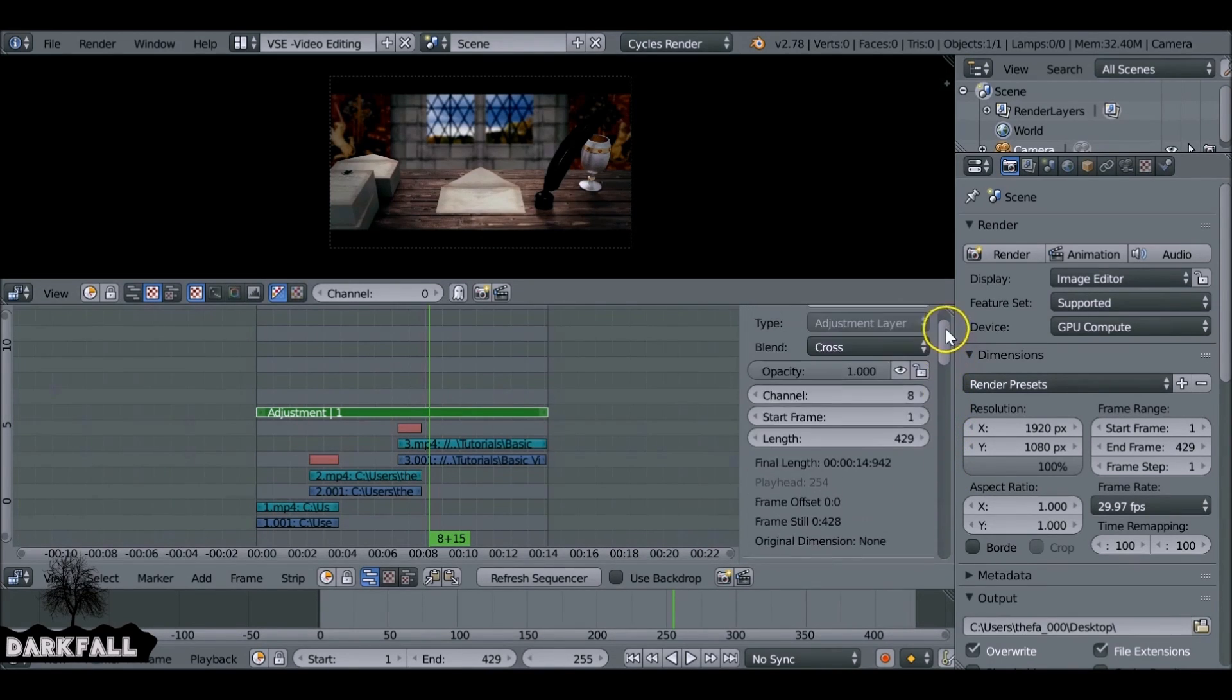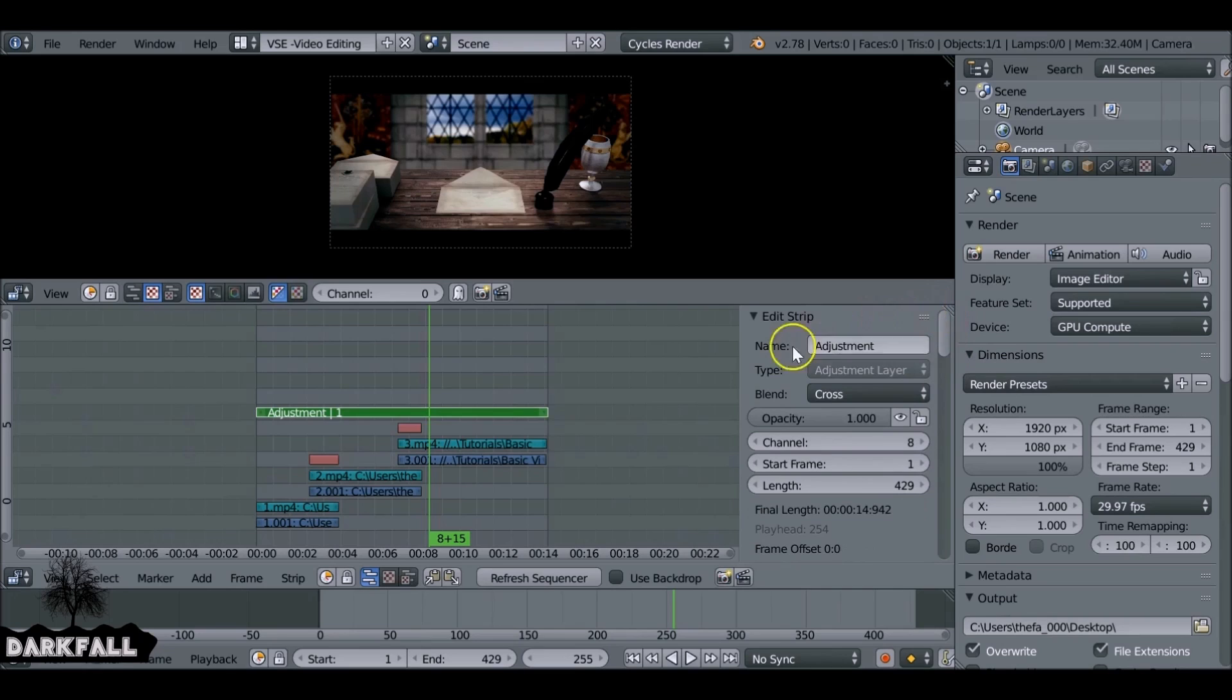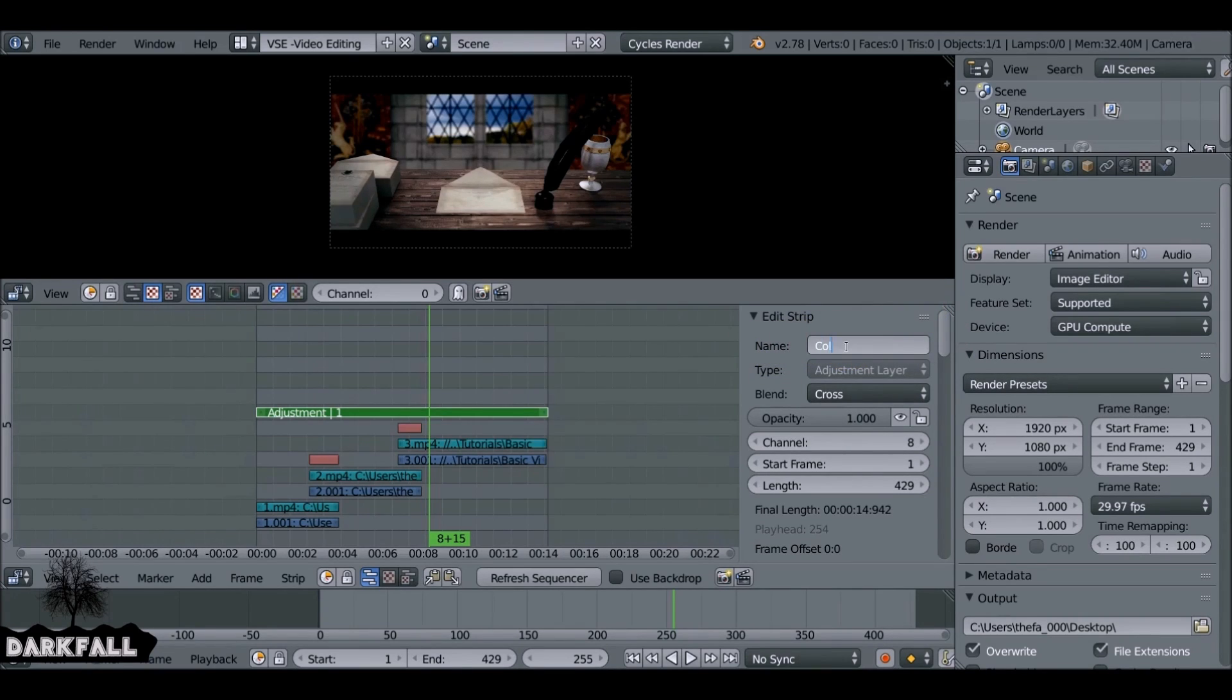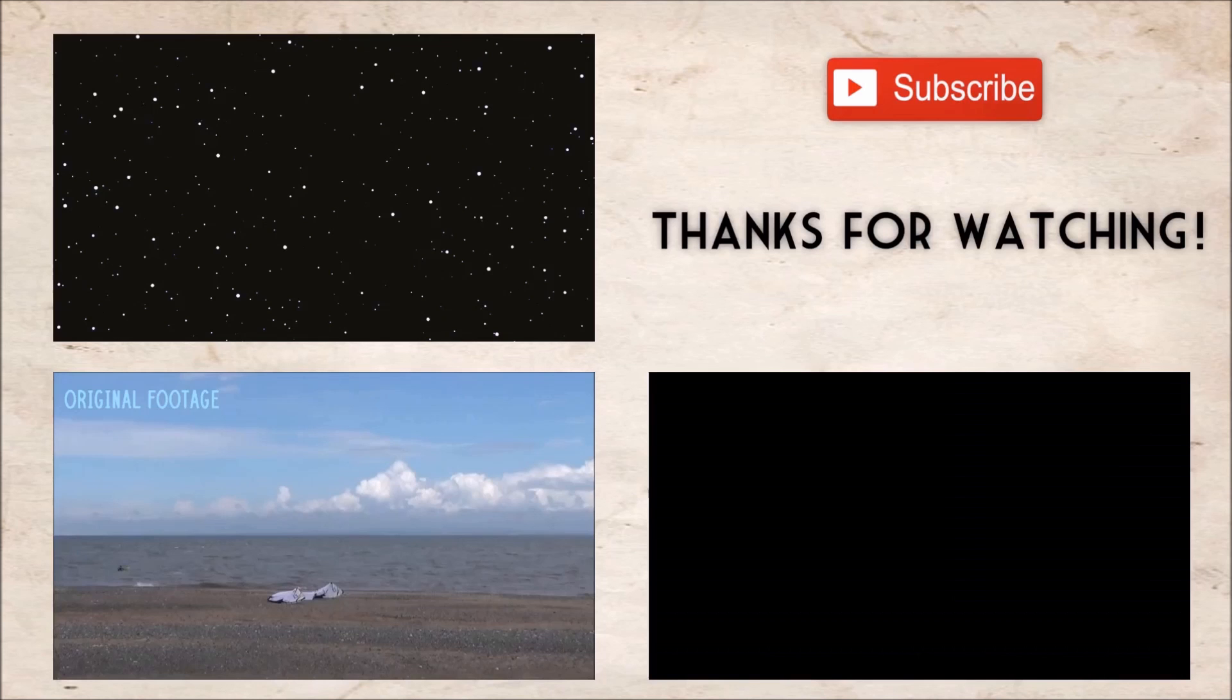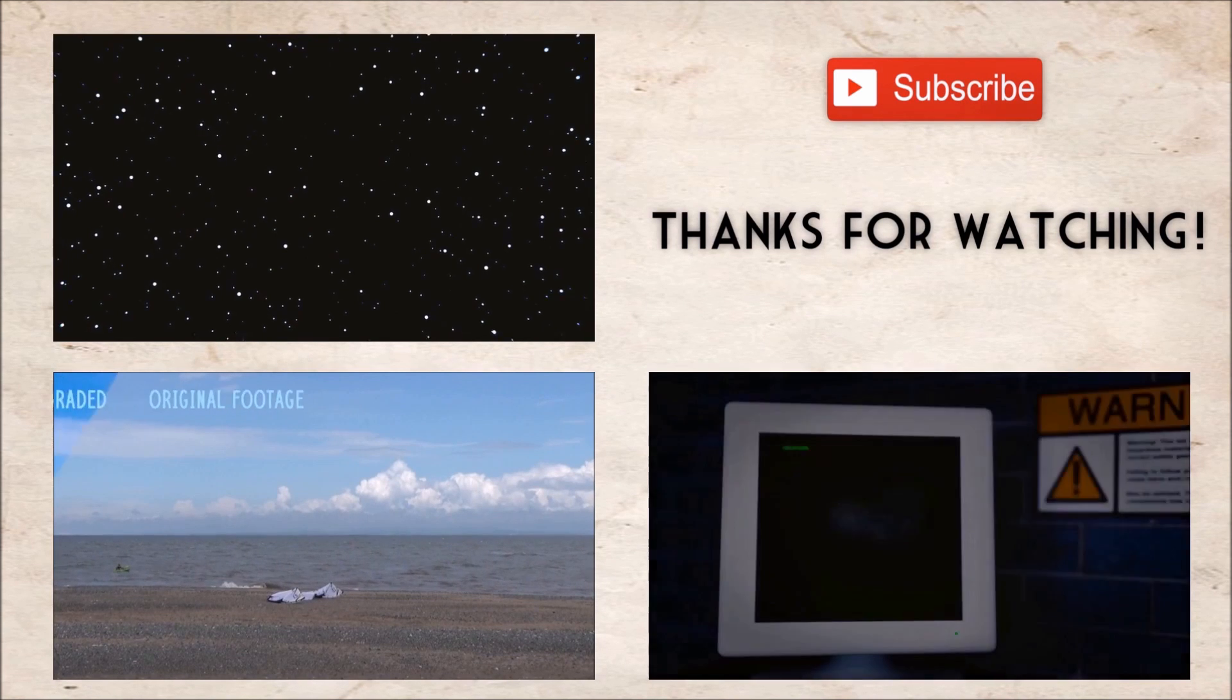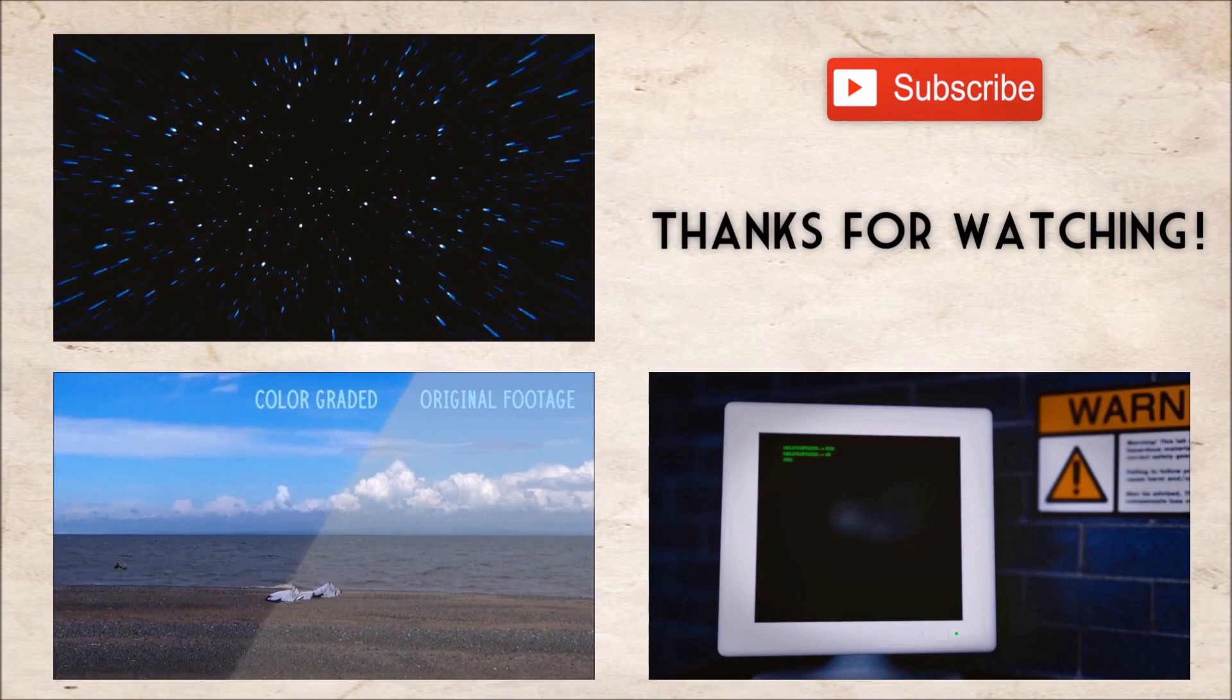So what we can do as well is name this adjustment layer, rename this whatever you want, color grading, whatever you want. So then in the next part when we add some more adjustment layers, we won't get confused as to what each one does. So hopefully this tutorial helped. Be sure to check out part two.